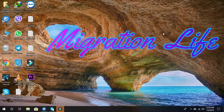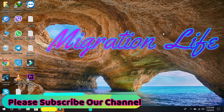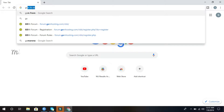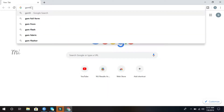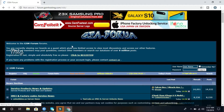The topic I will show you today is how to register on GSM Forum. This website is very important, especially for those who are working on unlocking. Let's see how to register on GSM Forum. Firstly, open your browser — I'm using Google Chrome. Search for GSM Forum and click on the GSM Forum website to open it.